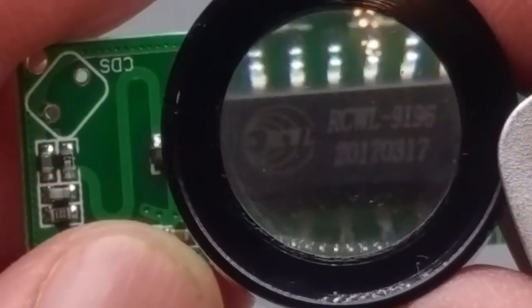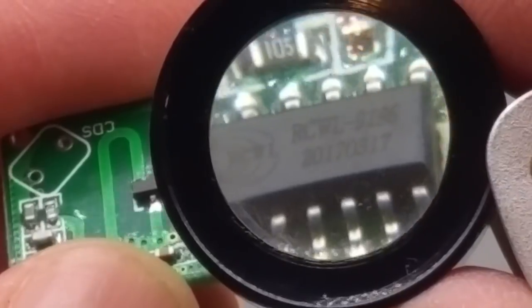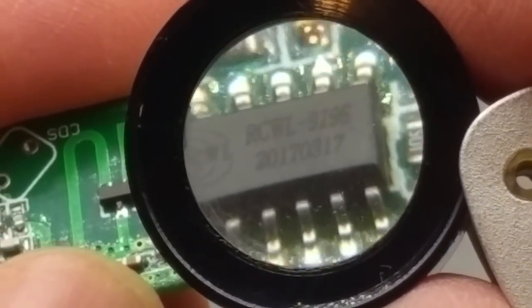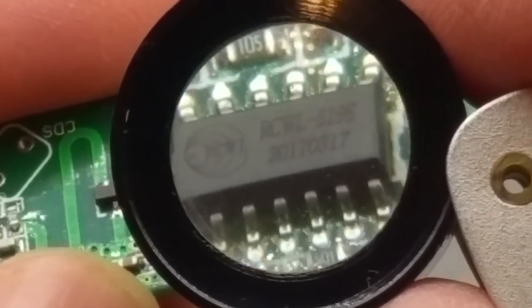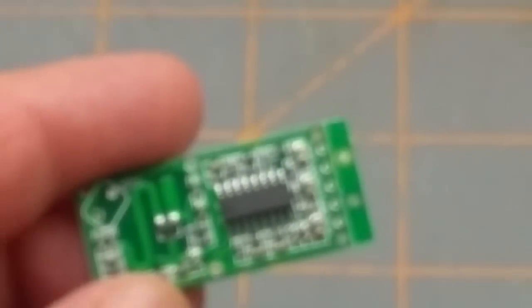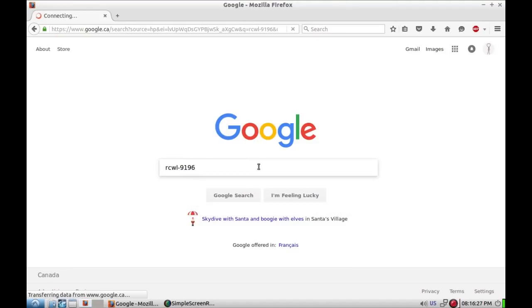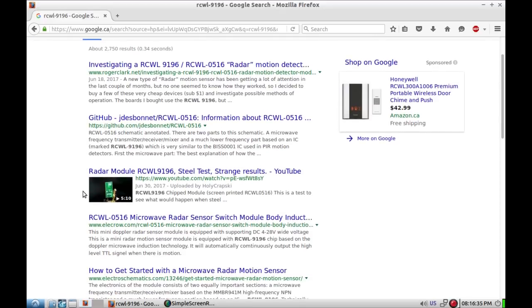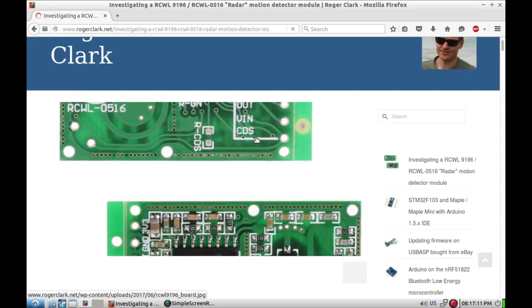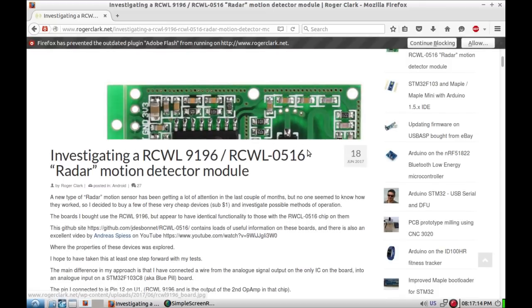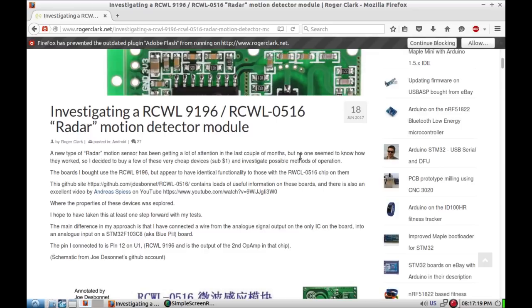What is that? It is a CWL-9196. To the Googles! Oh, microwave radar motion detector, okay. Micro radar sensor switch. Roger Clark, that looks an awful lot like the same module that I got. He keeps saying radar in quotation marks and he's calling them really cheap.